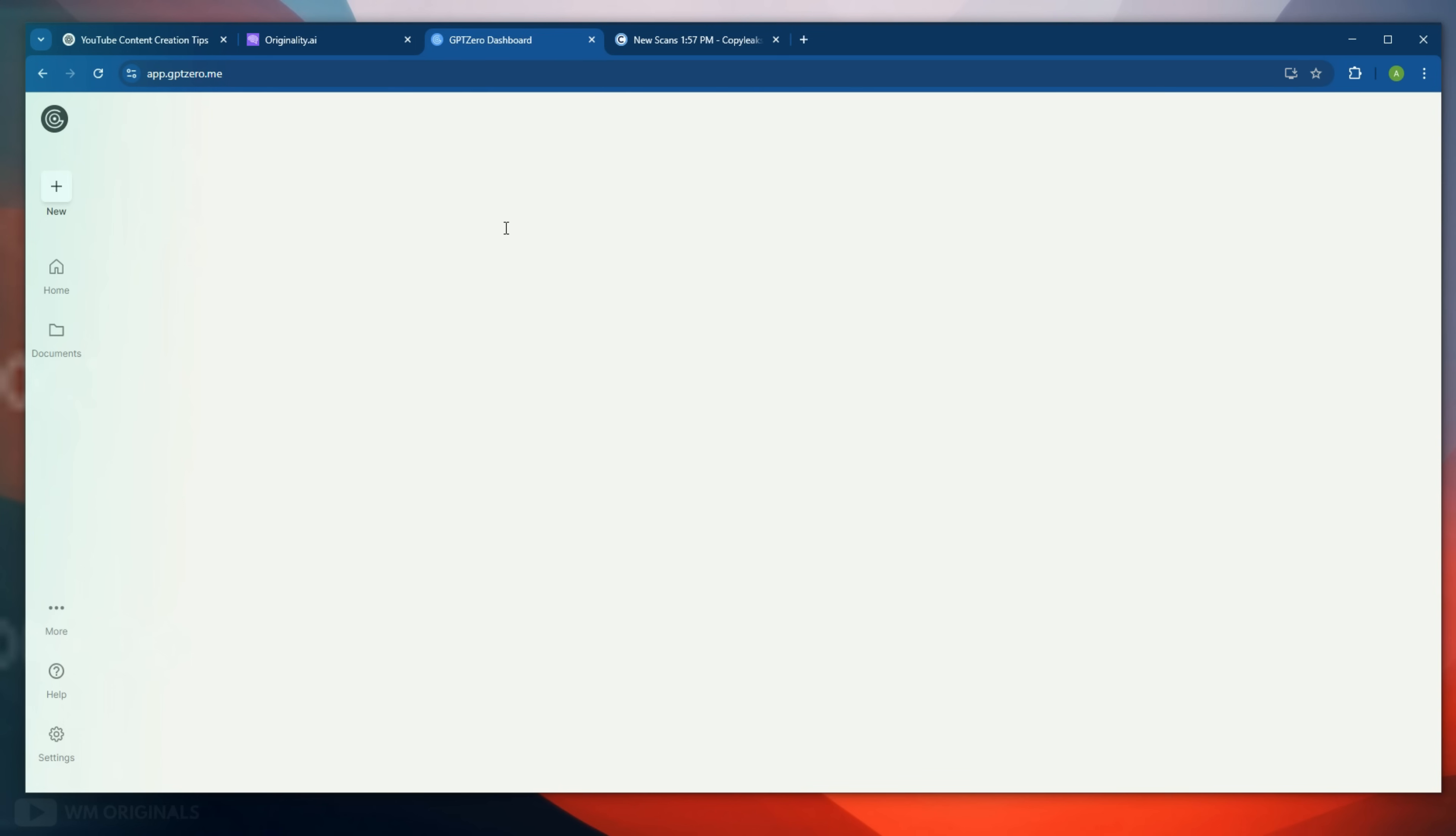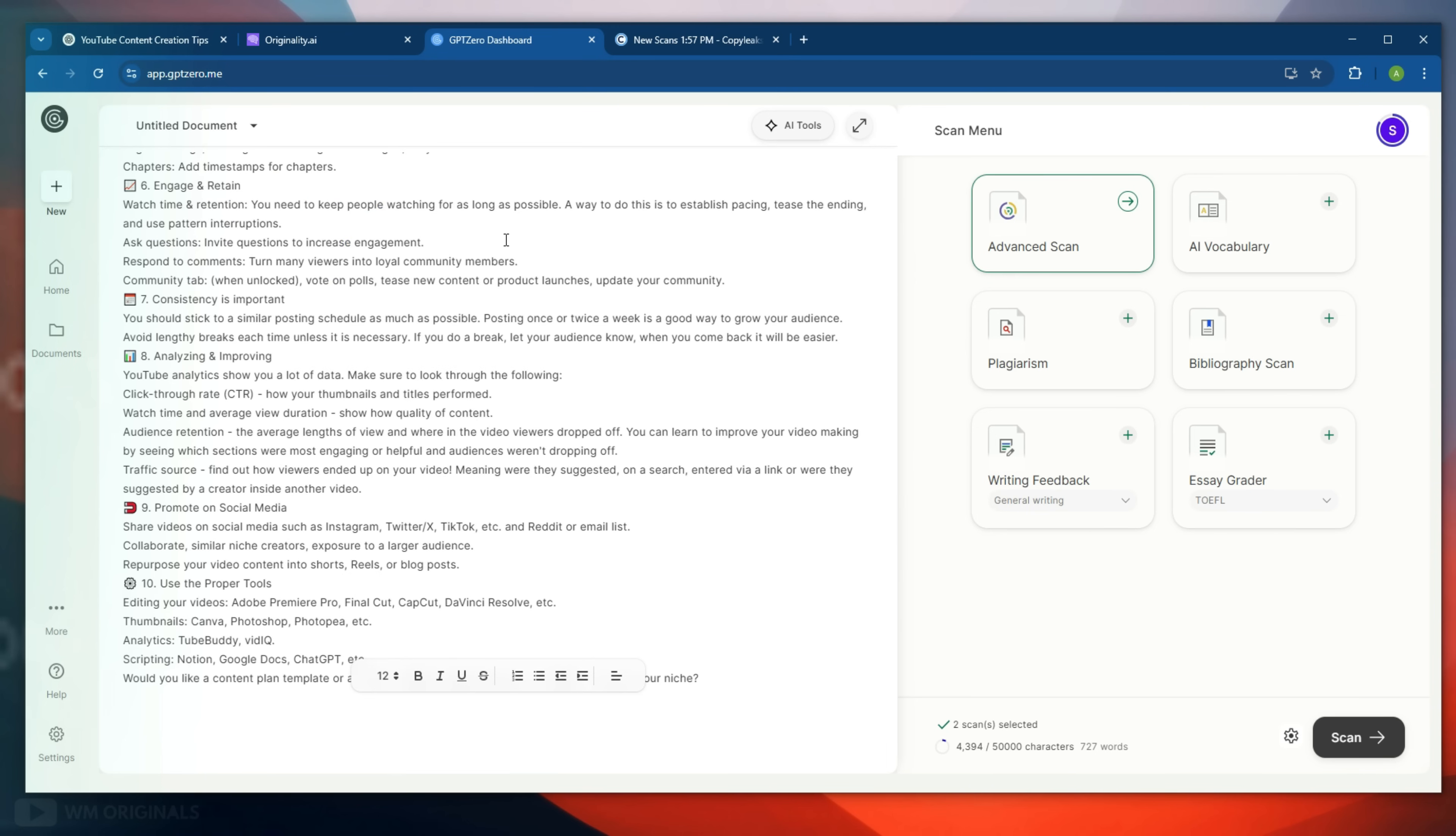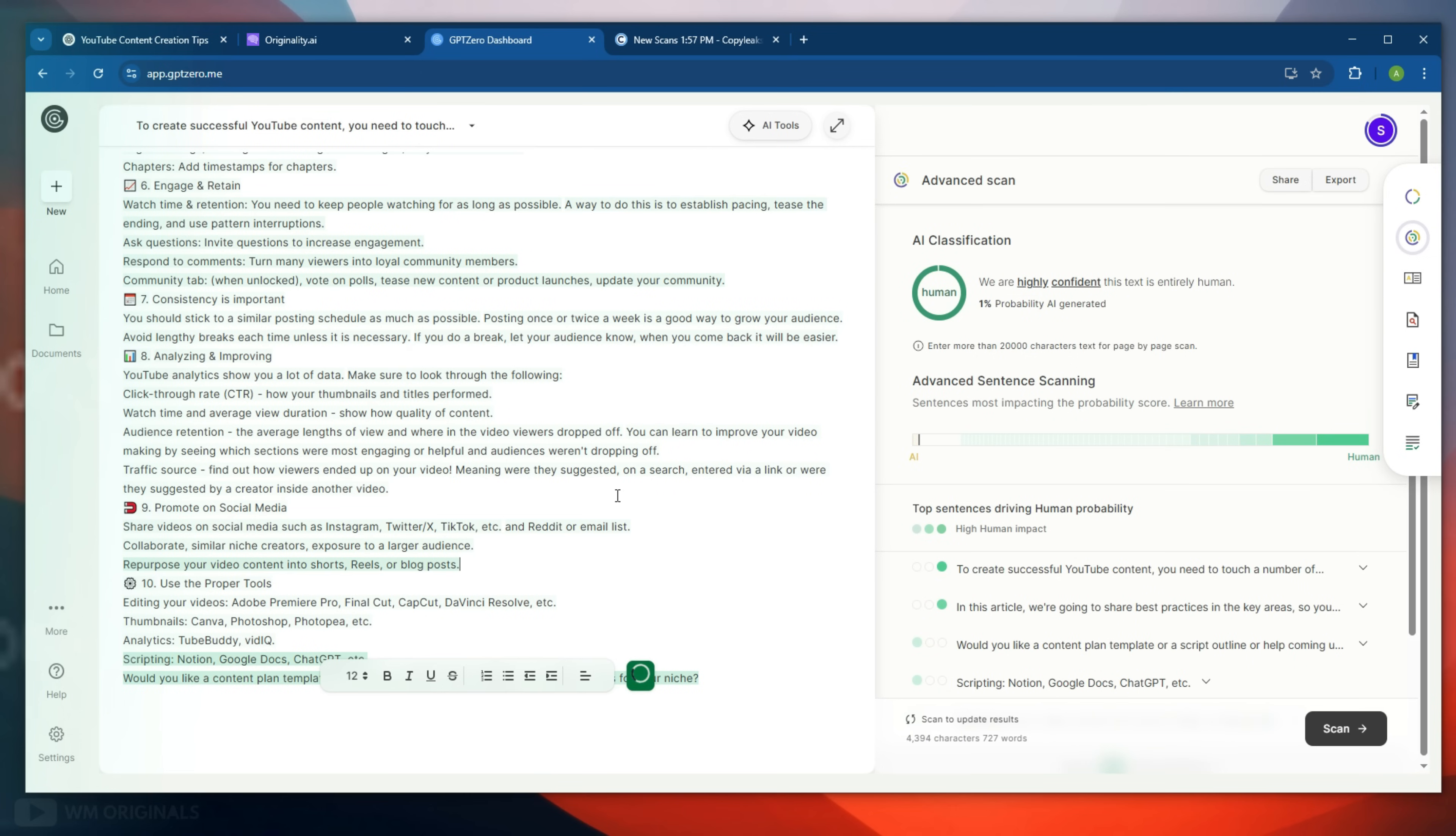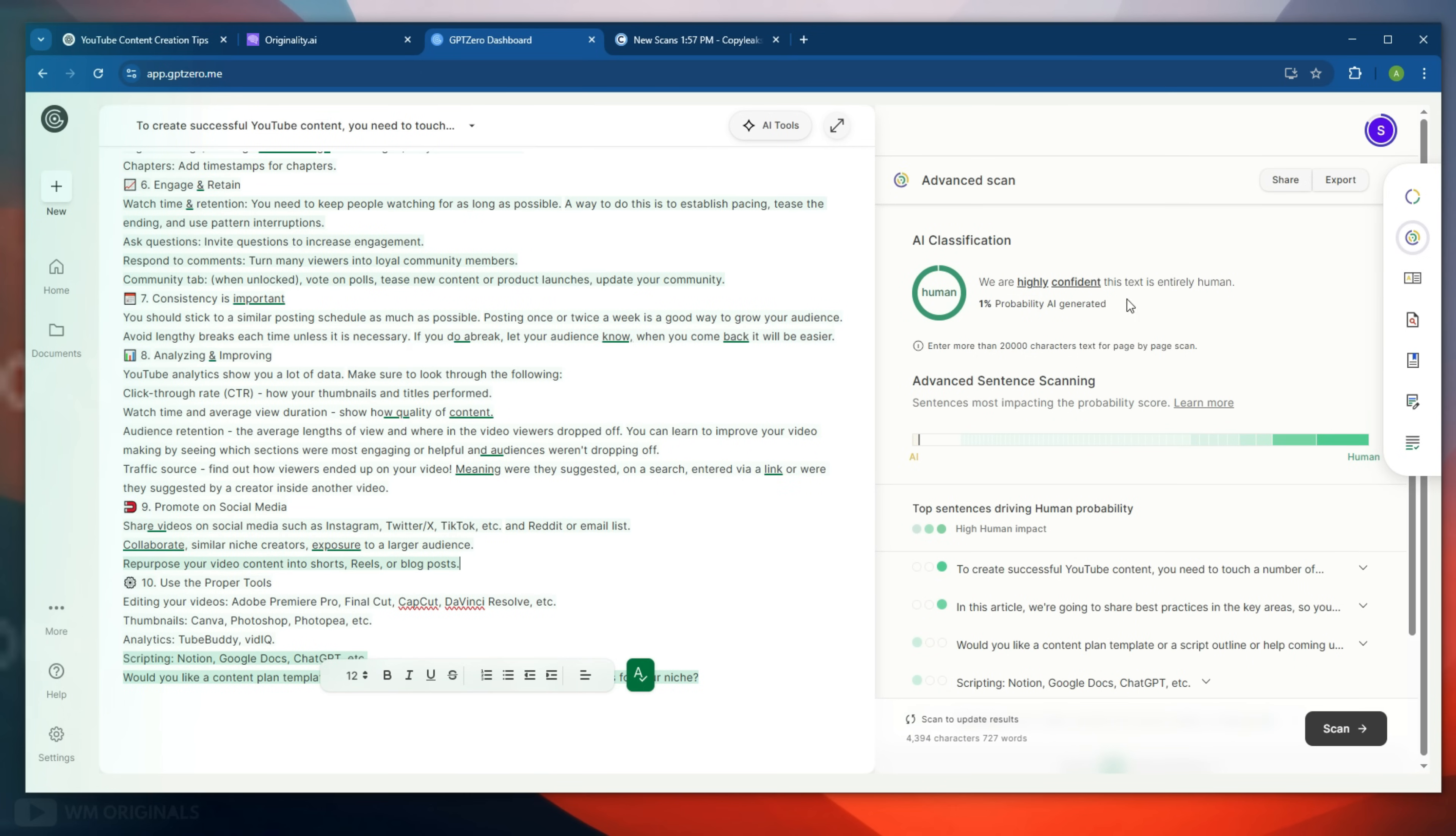Let's check with GPT-Zero now. Paste new humanized content and then click run scan. It starts checking for AI score and here is the result. GPT-Zero shows highly confident text is entirely human with just 1% AI possibility. That's amazing, our humanized text can bypass GPT-Zero.